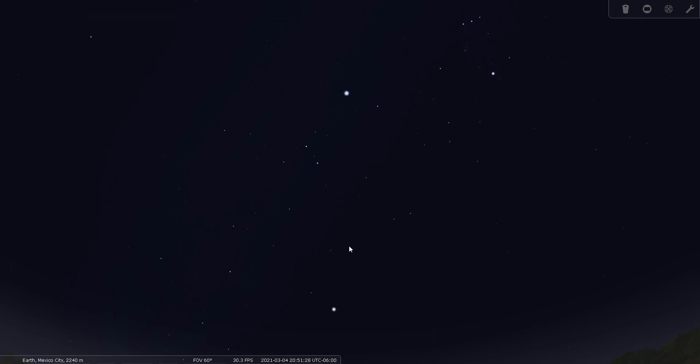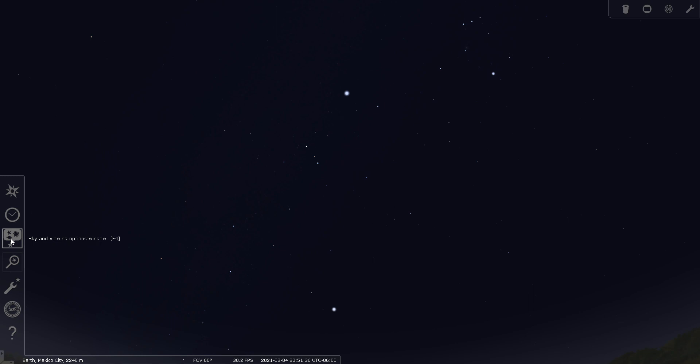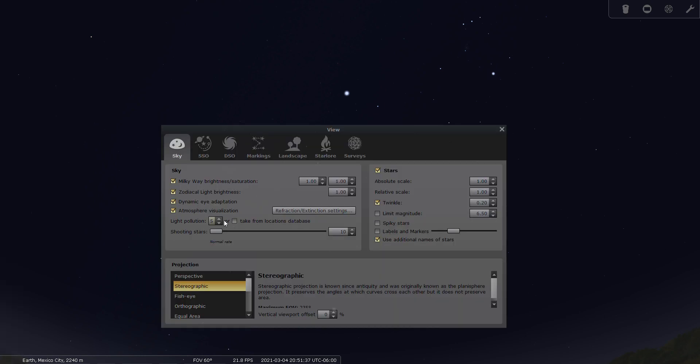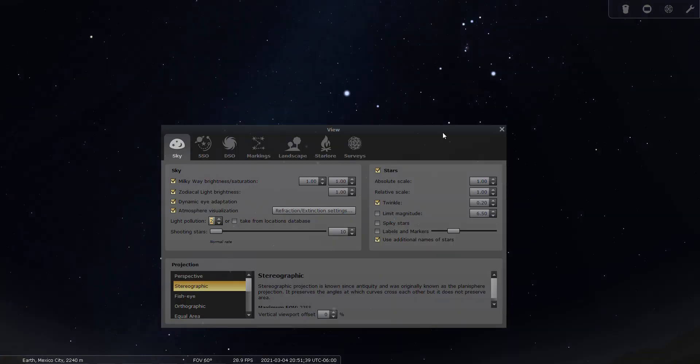I do want to point out an interesting star within Columba, and that is Mu Columba. So let's go to a dark site first. That's always fun.